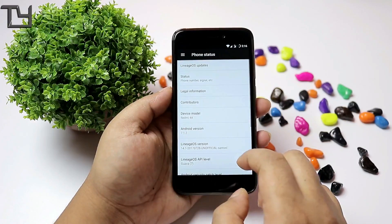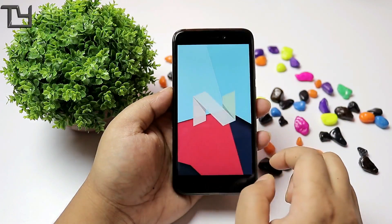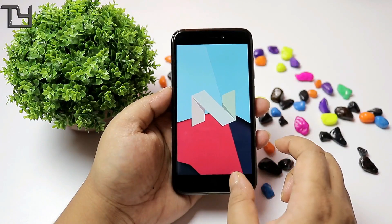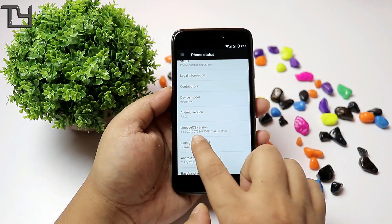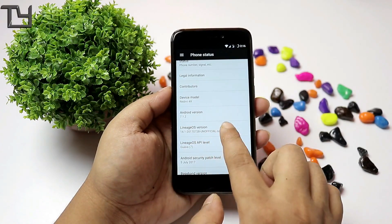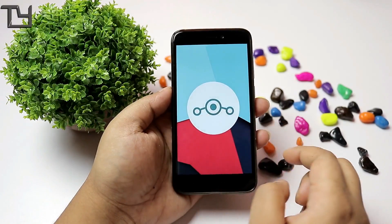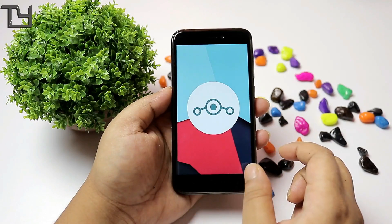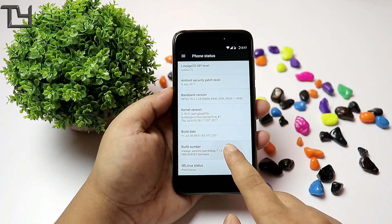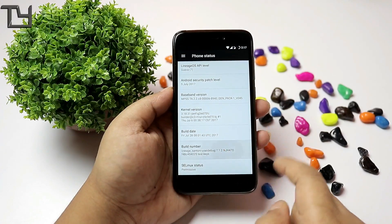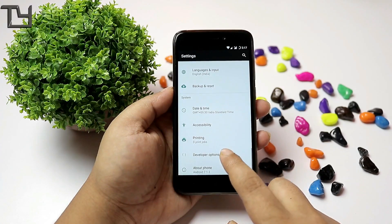You can see the Android version — we are getting Nougat, which is good. The security patch is from July 5th, which is quite new, although it could have been newer. The build date is July 28th.